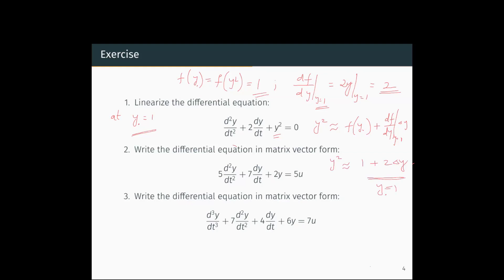Now substitute this back into the original equation to get the linearized differential equation. The linearized form of the differential equation is d²y/dt² + dy/dt + 1 + 2δy = 0. This is the linearization of the non-linear differential equation around the operating point y = 1.